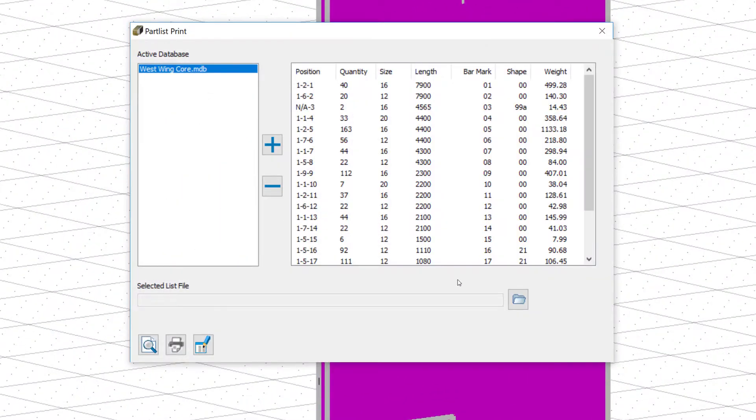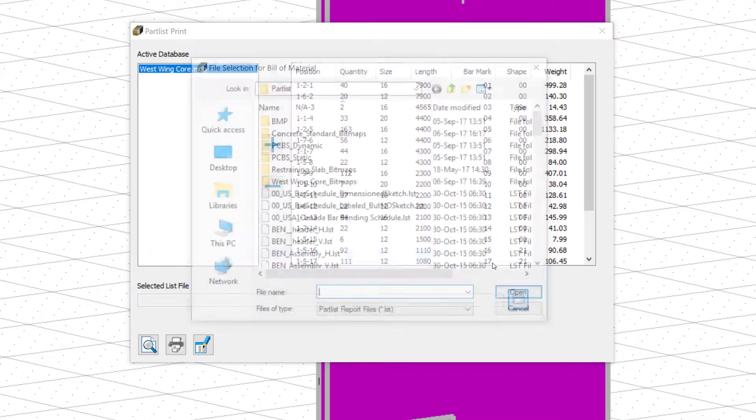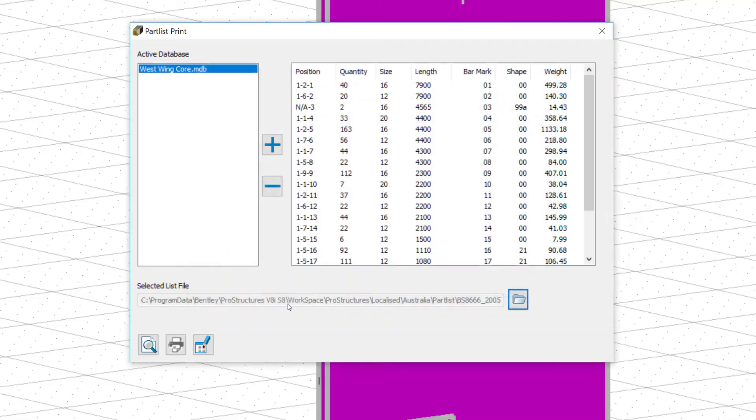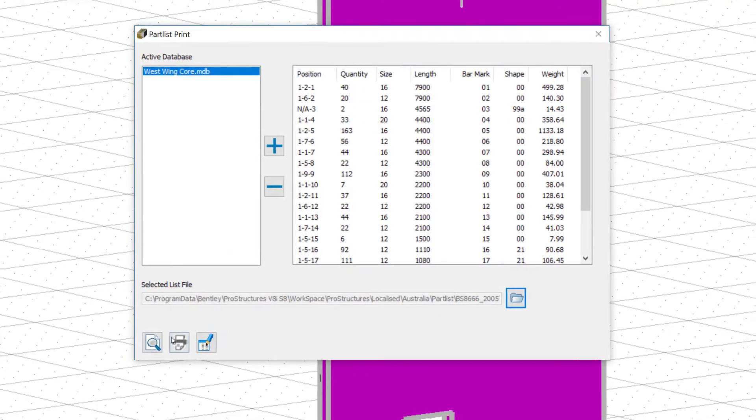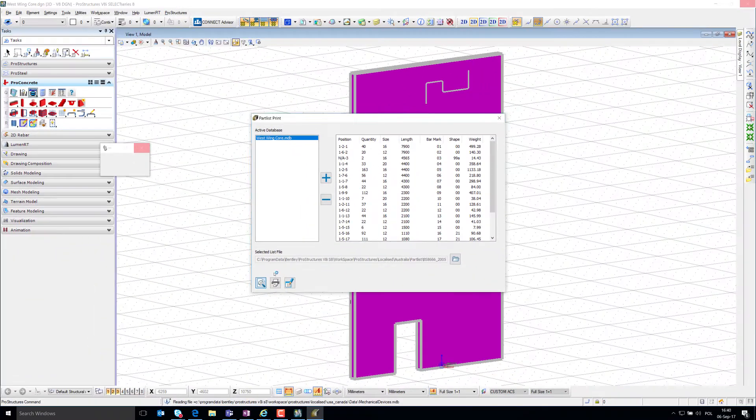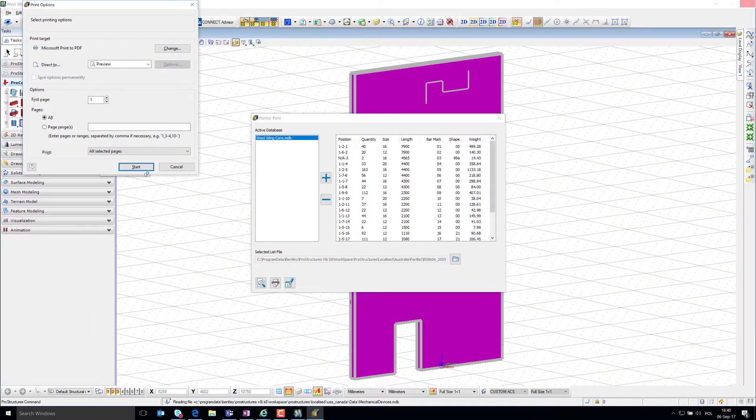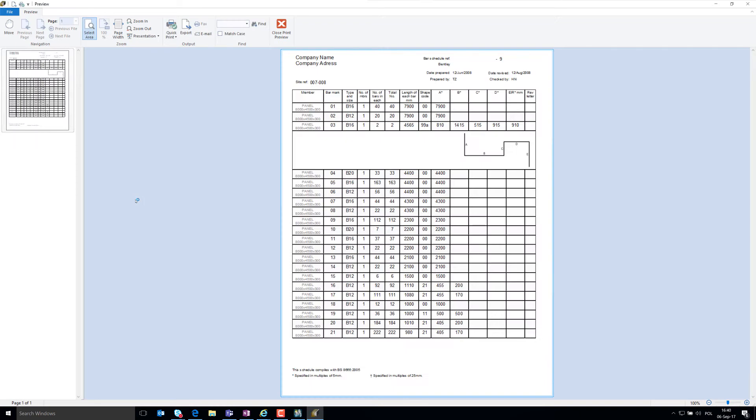Next, select a barbending schedule template that conforms with required standards. Before going forward, the barbending schedule can be previewed.